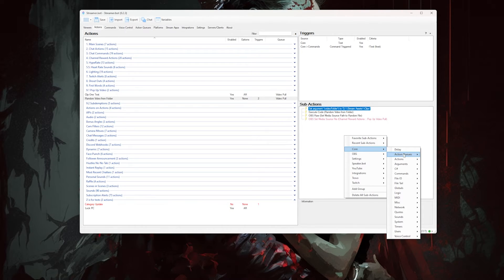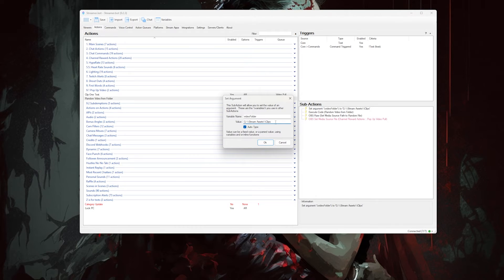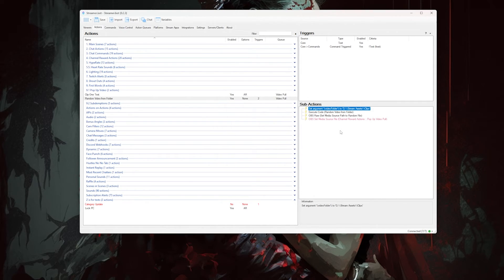Next, open up Streamerbot and create an action, and name it 'jeefbird' or 'random video from folder'. In the sub-actions box, you're gonna right-click and go to Core, hover over Arguments, and select Set Argument. In the variable name, write 'videoFolder' — lowercase v, capital F. It has to be written that way. For the value, write in the location of your folder you want to pull videos from, and make sure to double up all of the backslashes. It's important. And then hit okay.